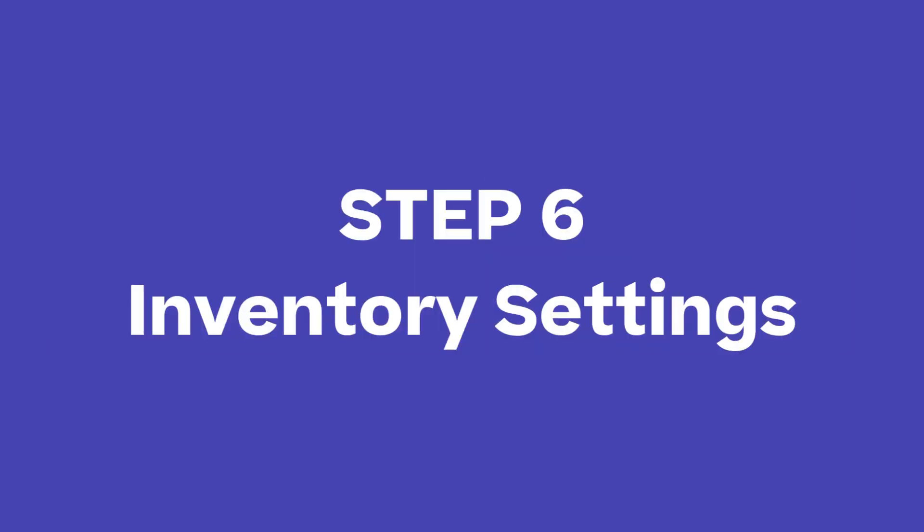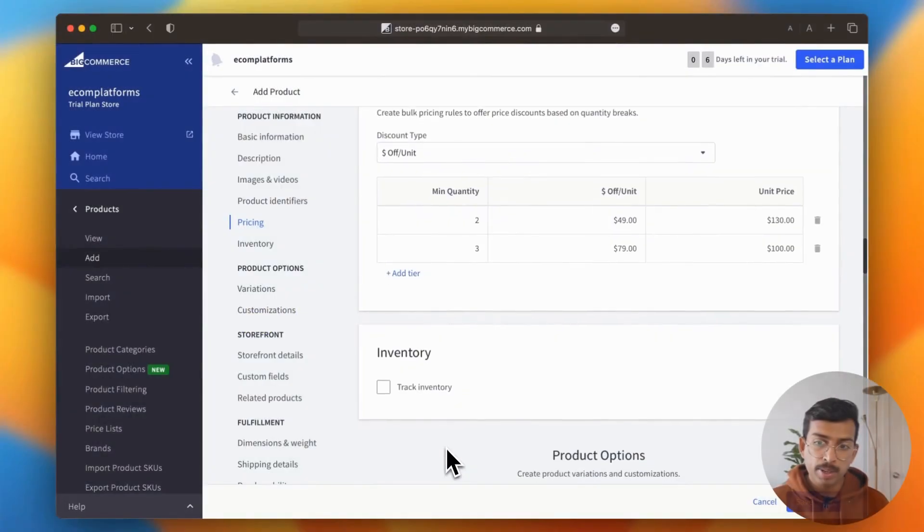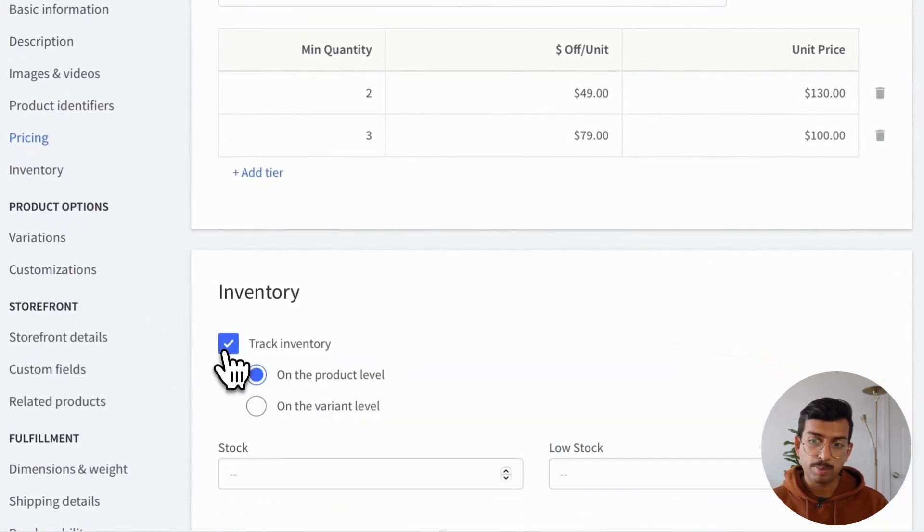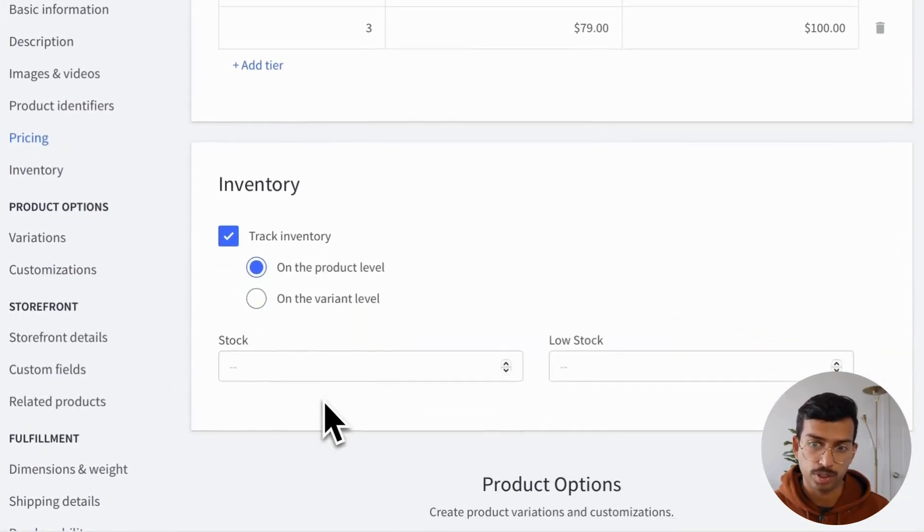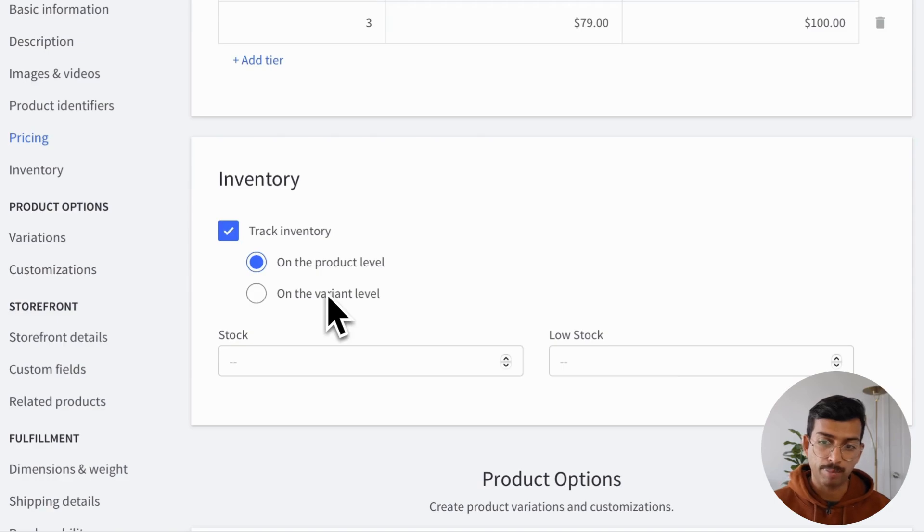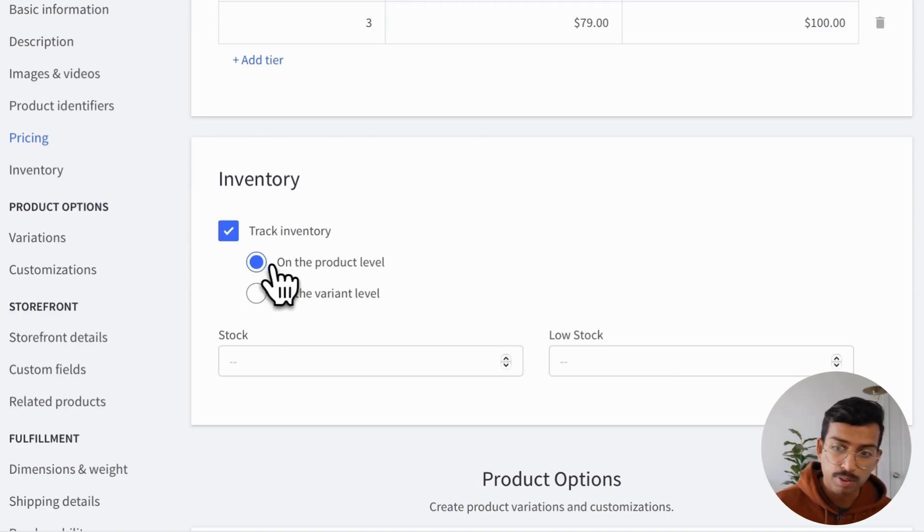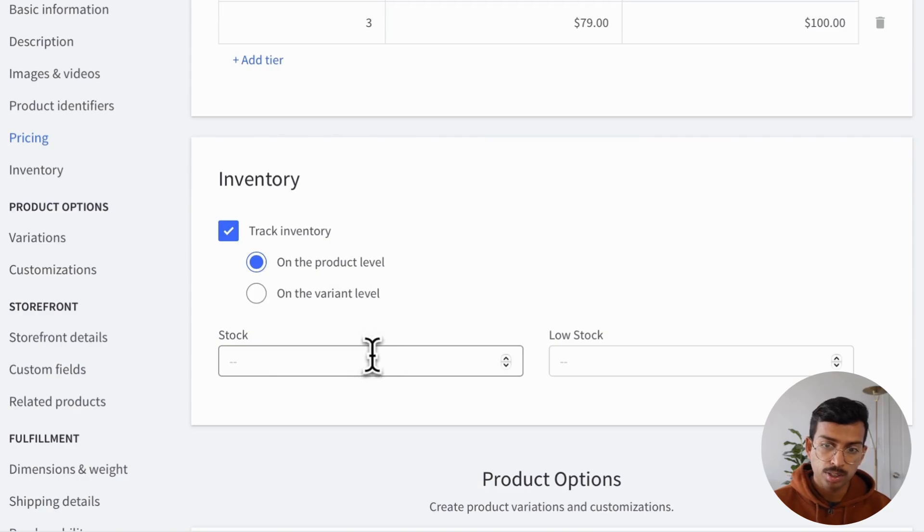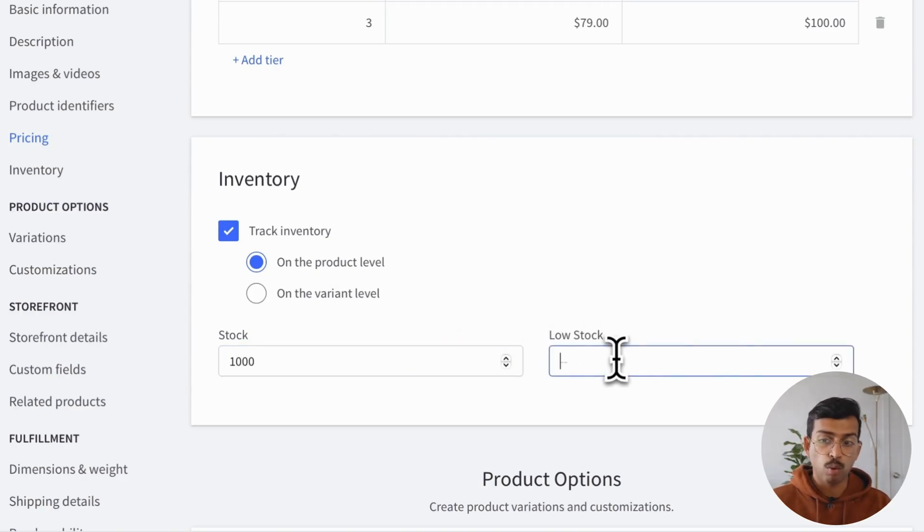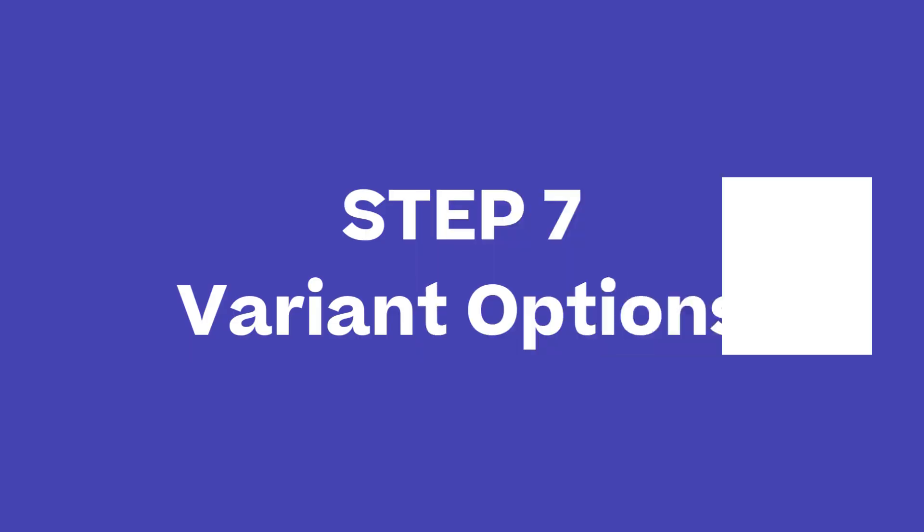And then we move on to the inventory settings. So BigCommerce is incredibly flexible in terms of inventory. You can track the inventory at the product level or even the variant level. So for instance, if you have t-shirts in four colors, you can actually track inventory for each color.